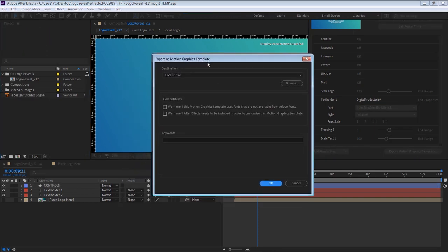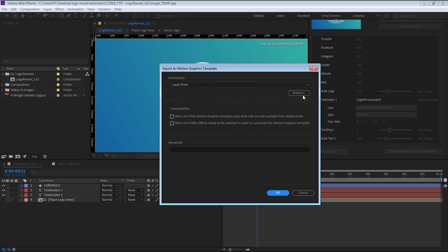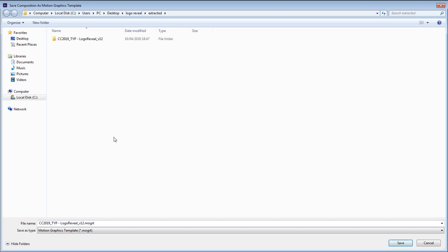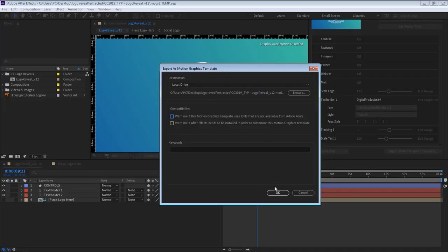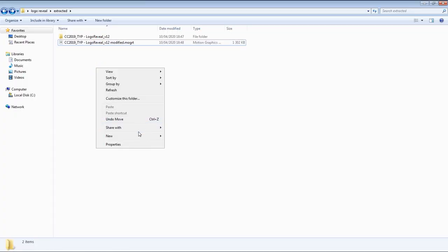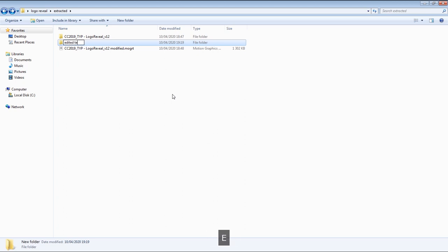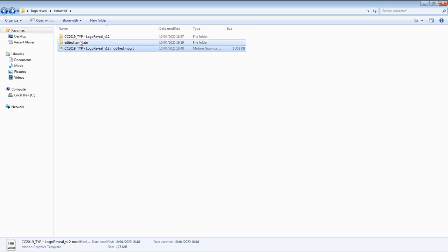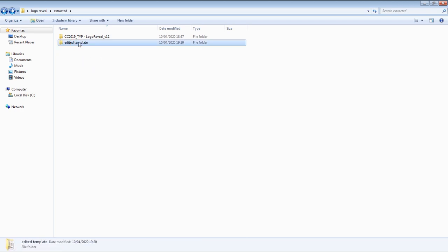In the Export as Motion Graphics Template window, click on Browse, then select a folder for your export and give your modified template a different name, then click on Save. If you get the verifying Adobe Fonts window, just click on Cancel. After exporting the template, create a new folder and put the template inside the folder, then copy the folder.